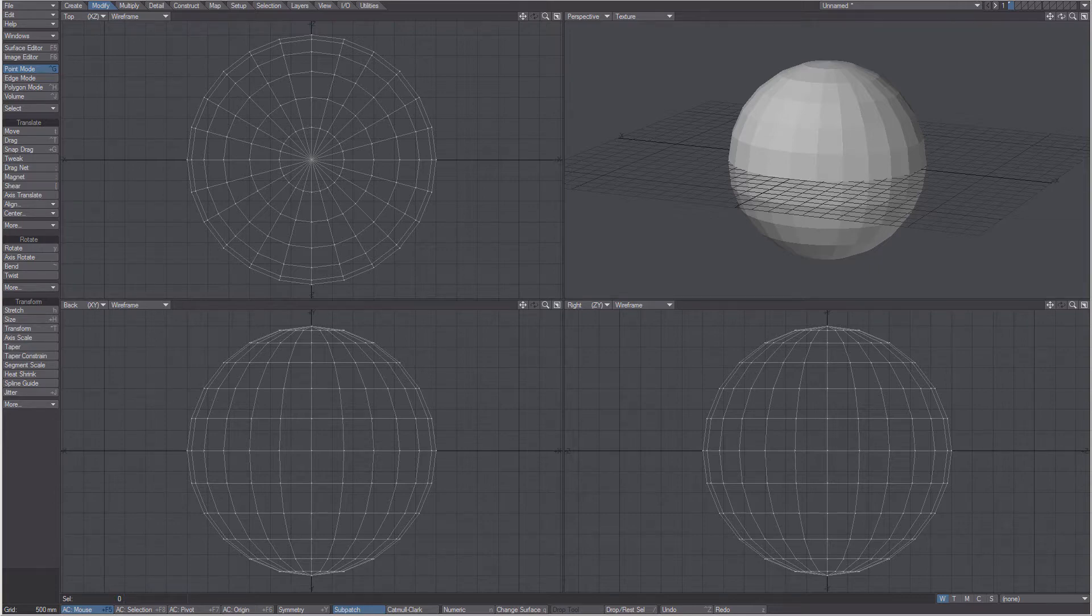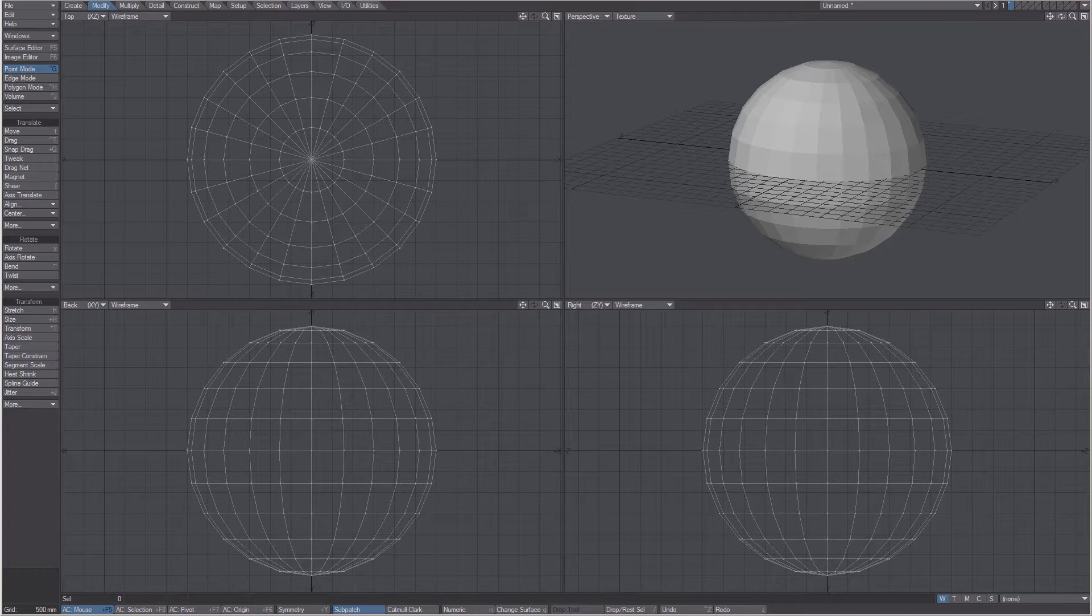Hello and welcome to the quick start videos for LightWave 3D. In this video we are going to cover how to select objects and parts and reshape them in LightWave Modeler.